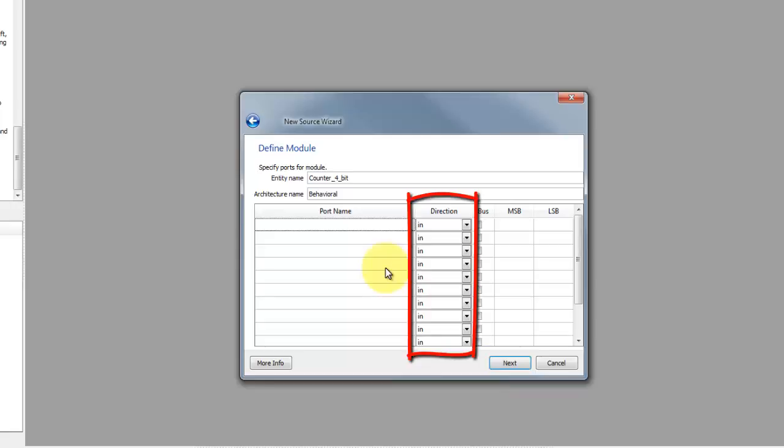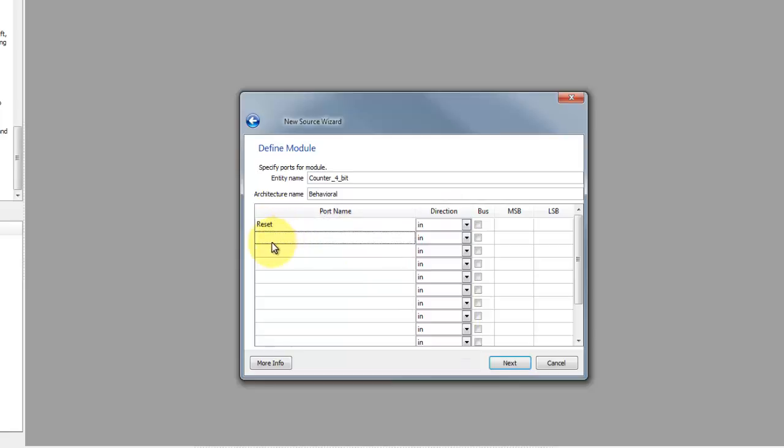The mode of the signal can be in, out, inout, or buffer. In and out are truly unidirectional pins, while inout is bidirectional. The 4-bit counter needs to have a reset and clock as input and counter value as output.